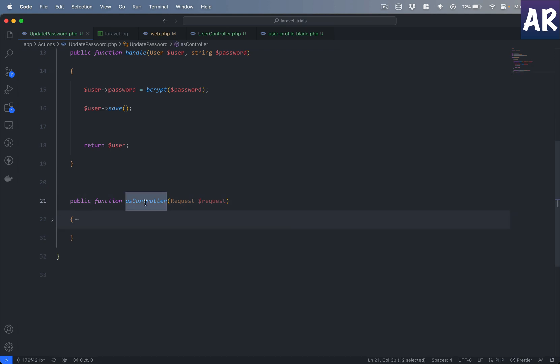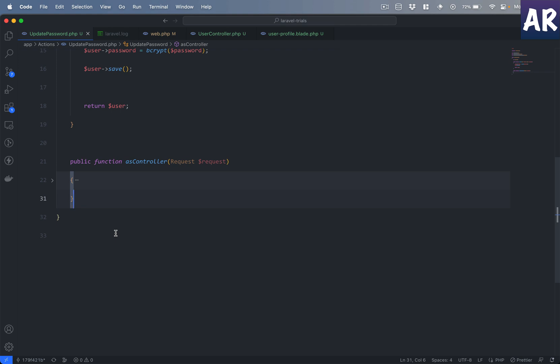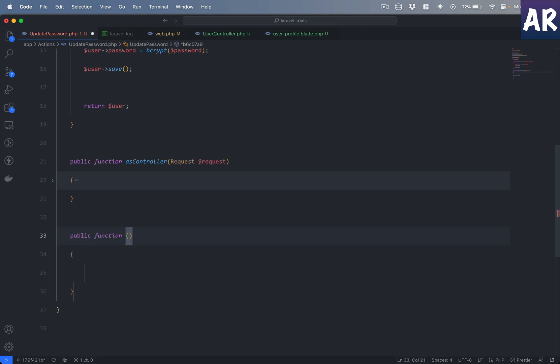Since we're using the AsAction trait, we can define validation rules, middleware, and anything a controller would typically do, while keeping the business logic in the handle method. This is one very nice feature of action classes. Now there's another scenario: what if you have a web view and also a mobile app? When the browser requests a password update, you want to redirect back; when the API call comes from a mobile app, you want to return the user object.